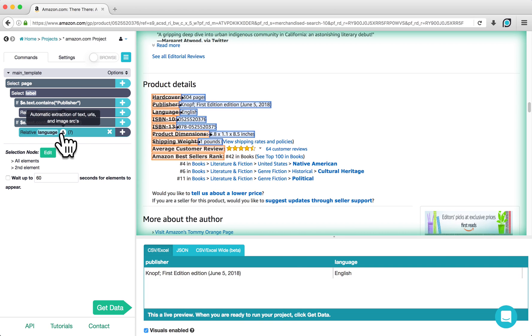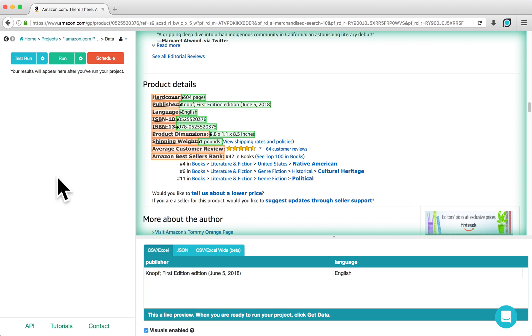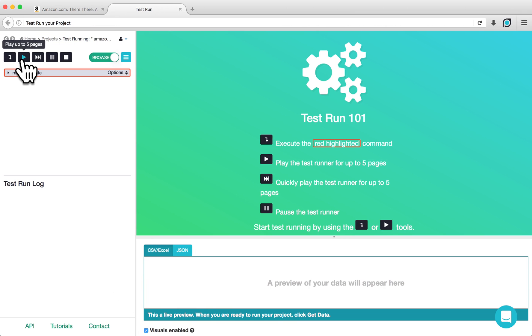You can now see in our data preview that the values that we are interested in are being extracted. To test run this project and make sure that it is working properly, we can click on Get Data at the bottom of the page and click on Test Run. Test Run lets you run your project locally on your own computer to help you understand how it's behaving.